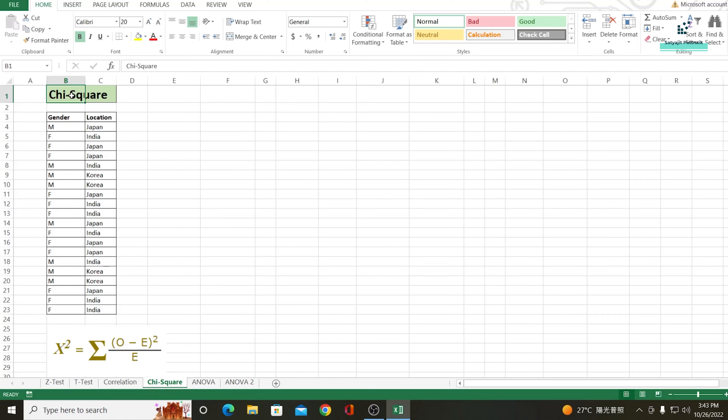Hi, welcome to this module on statistics. In this video we shall be talking about the chi-square test, or what people call the g-square test. Chi-square test is basically used for categorical data. As I already told you, this test only works for categorical data, which means data that are in categories.